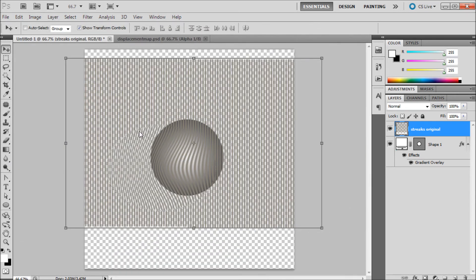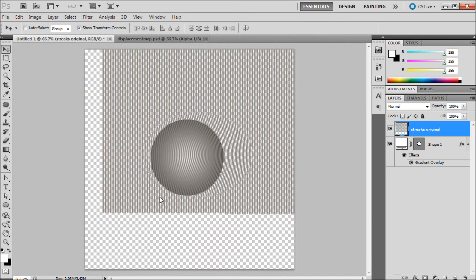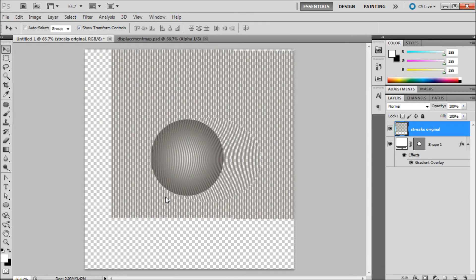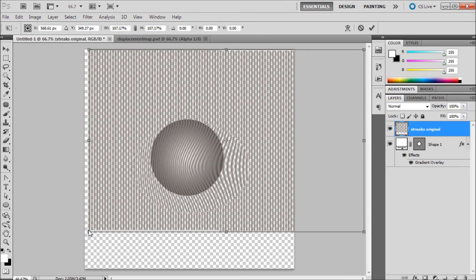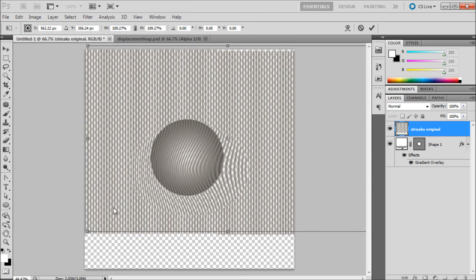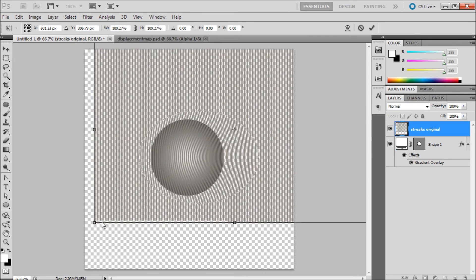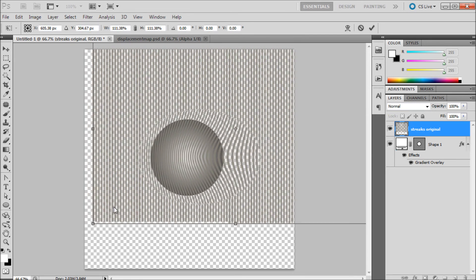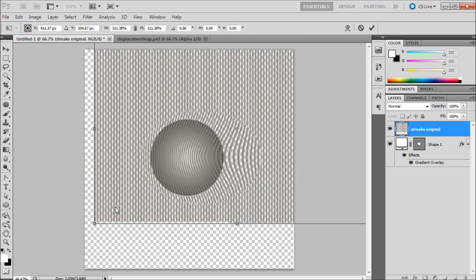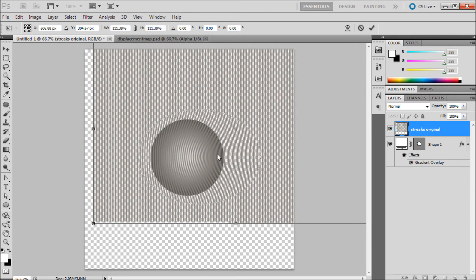So now for whatever reason it kind of pushed it over to the side but basically you can just push it back on there. I'm not sure exactly why it did that but you can adjust it how you want. So I'm just going to scale it up a little bit so that we can get the streaks to look better. And so basically now you can just position them on the ball how you want.